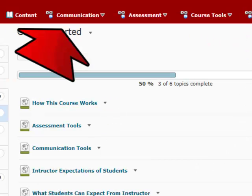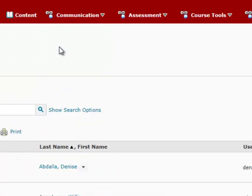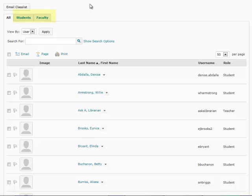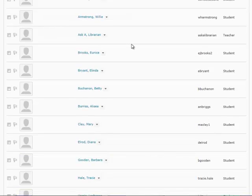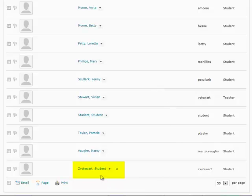The second option in our red bar is Communication. If we click on this category, we see options for News, Calendar, Class List, Discussions, Chat, Email, Blog, and Groups. One in particular I want to feature is the Class List. If we click on Class List, it shows us a list of everyone in the class, with options at the top to separate out instructors and students. From here you can send a message to any student or instructor associated with this class. There is also a Page option for sending an instant message, but you can only do this with people who are currently online. Scroll down the class list and anyone with a green dot beside their name is currently online.